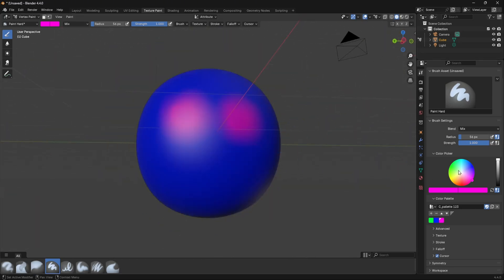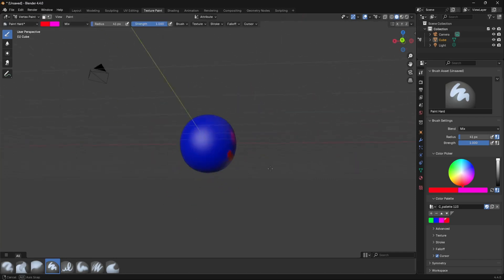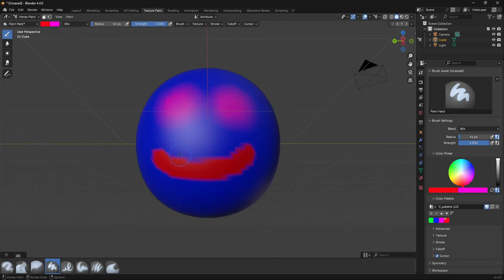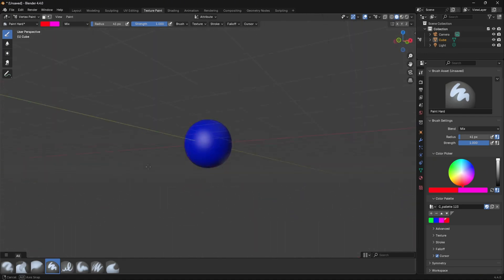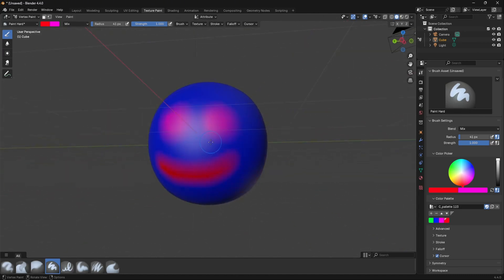Shift smooths it out to create a better gradient effect. Then switch to the red colour, add it to the palette, decrease the radius, and create a creepy smiley face. For the purpose of this video I'm keeping it simple — if you want me to go through more complex models, let me know in the comments. That's our vertex paint done on this cube with a subdivision surface modifier of five.